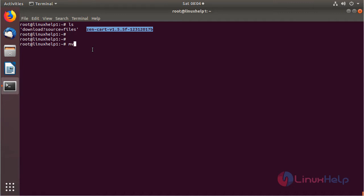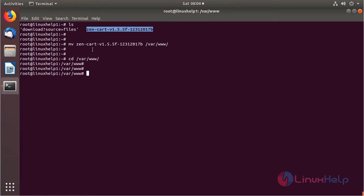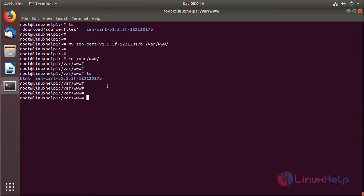Now we move this directory to the following path, specifying the destination. Then we change into that directory. We can list the files and see the ZenCart application directory. Now we have to change the ownership and permissions of the ZenCart application directory using the appropriate commands.